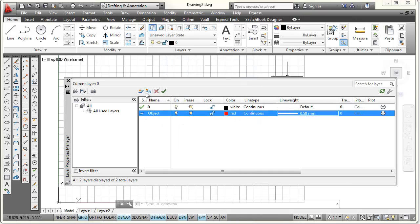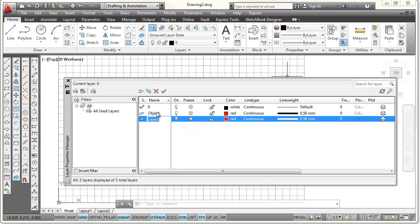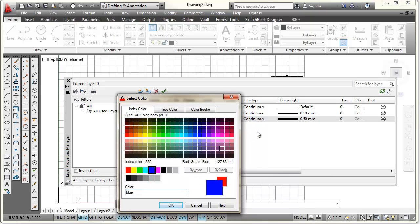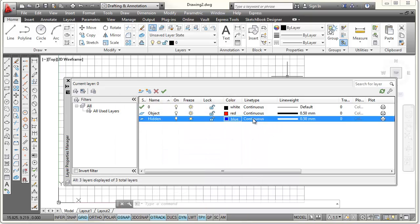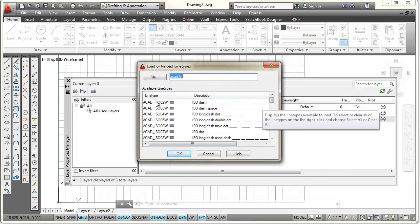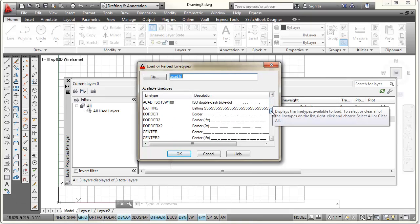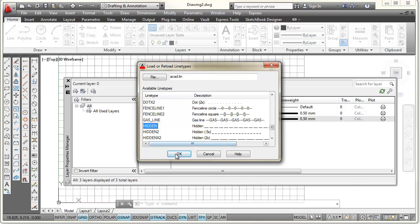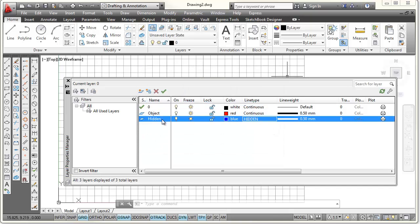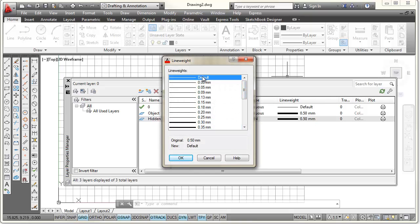Now I'll pick New Layer again. It copies the object layer, defaulting to red, continuous, and 0.5mm. I'll change this one — I'll name it 'Hidden' (H-I-D-D-E-N). For color, I'll select blue and pick OK. For line type, I want hidden dashes, not continuous. When I open the line type selector, there's no hidden line loaded yet, so I pick the Load button. AutoCAD's line types are shown in alphabetical order. I'll scroll to the H's, pick Hidden, and select OK. Now I can select Hidden and pick OK to assign it to the hidden layer. For line weight, I'll scroll back up and set it to default line thickness.